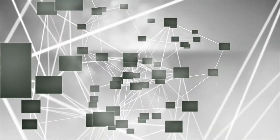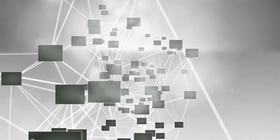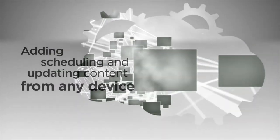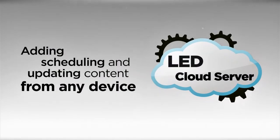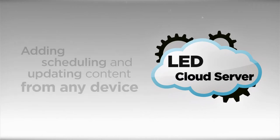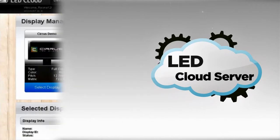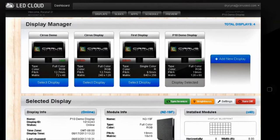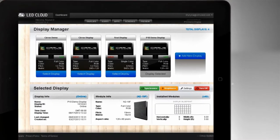N2 displays run LED cloud. Adding, scheduling and updating content on your display can be done from any device with an internet connection and from anywhere.